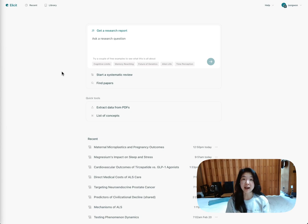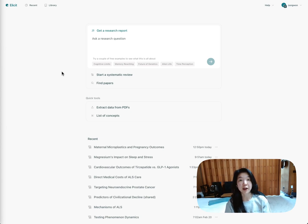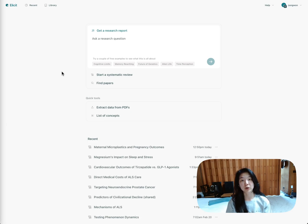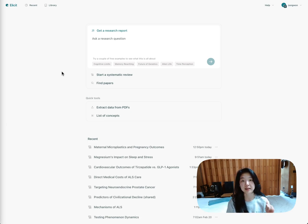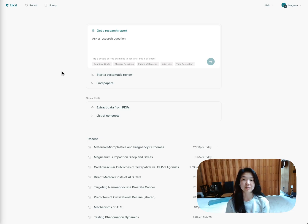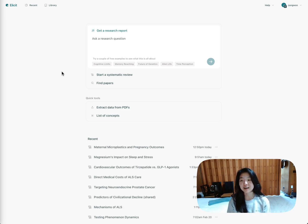We've actually had PhD-level researchers evaluate Elicit Reports against all major competitors and other products out there, and Elicit Reports are significantly outperforming products like OpenAI's Deep Research and Perplexity's Deep Research, as well as many others. So today I'm going to show you how it works.